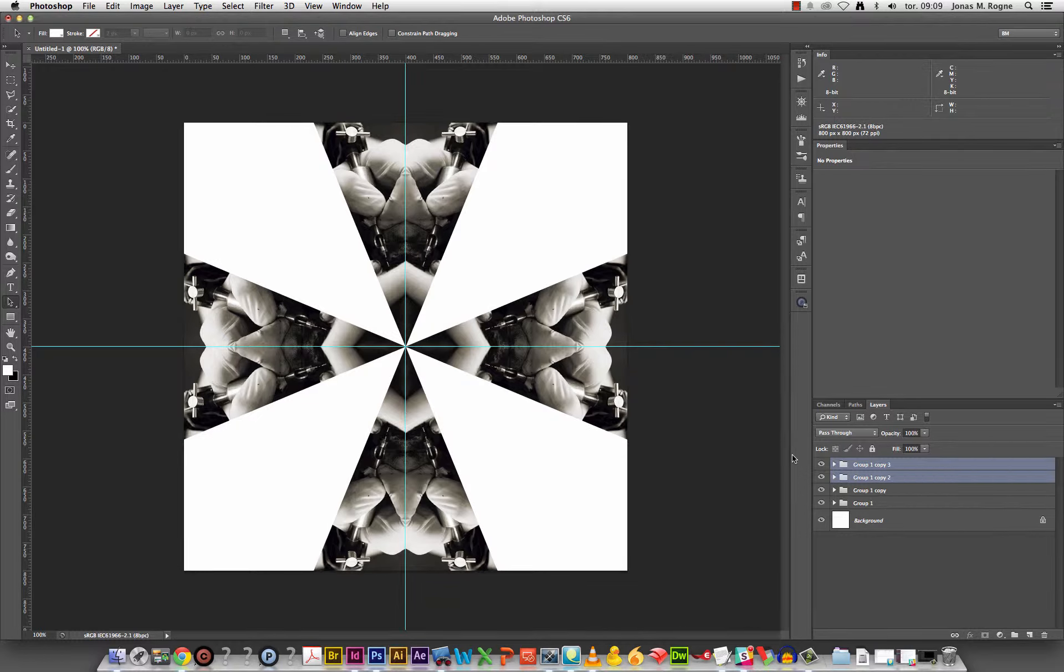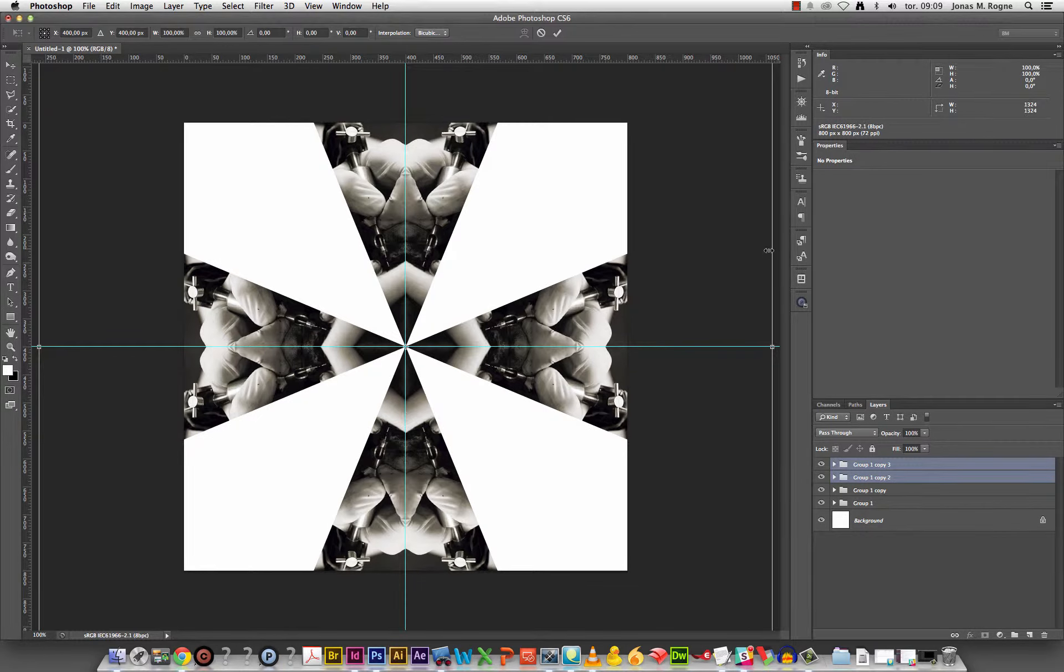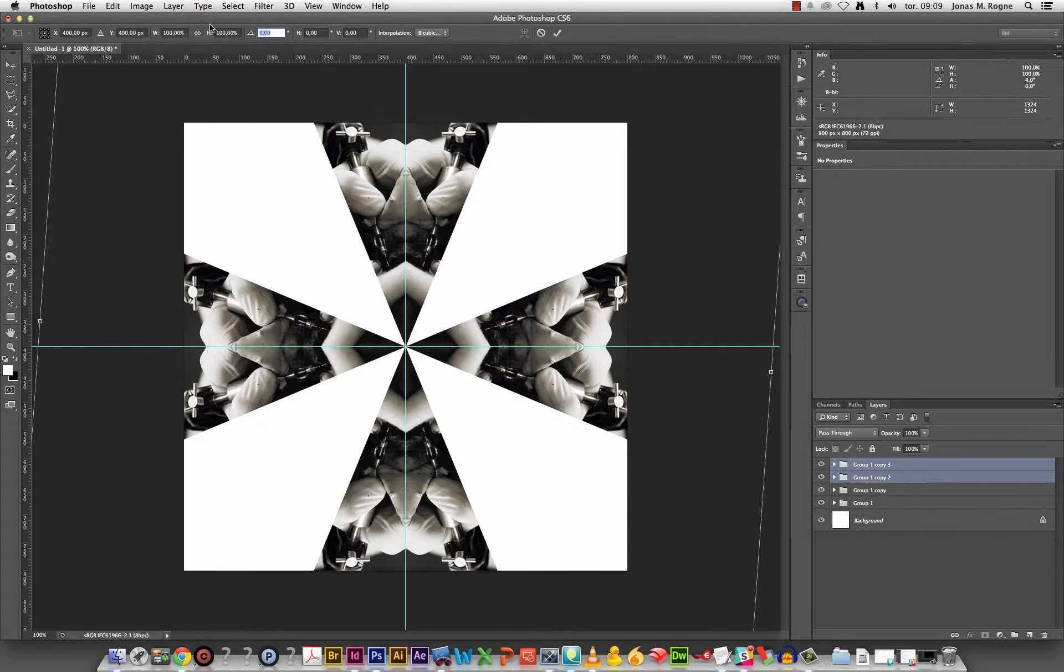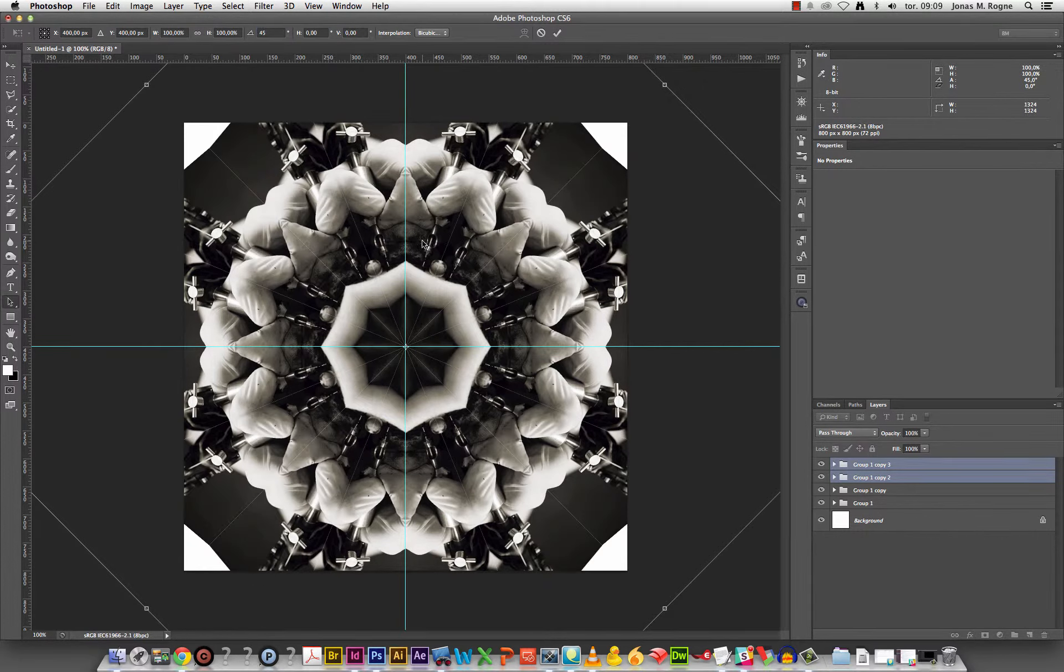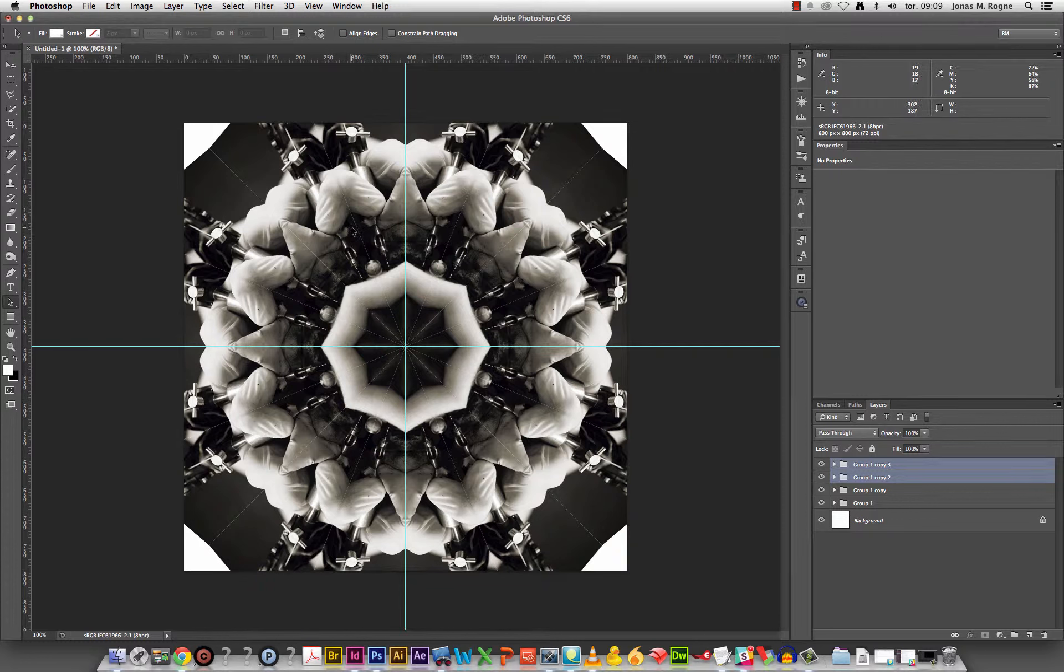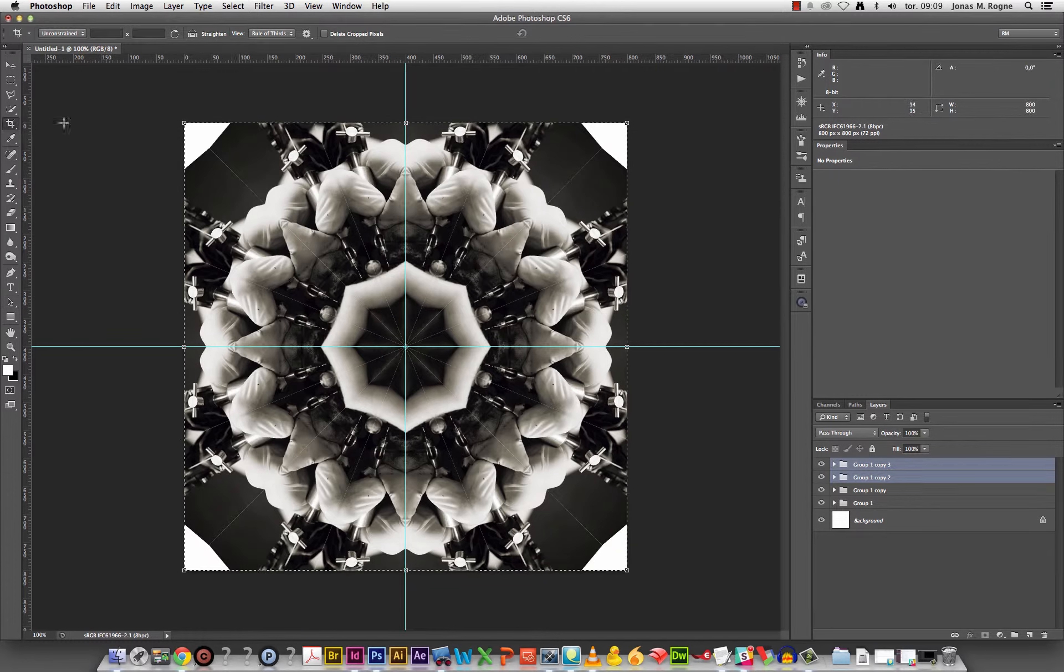Duplicate, free transform, 45 degrees. Return to confirm the transformation.